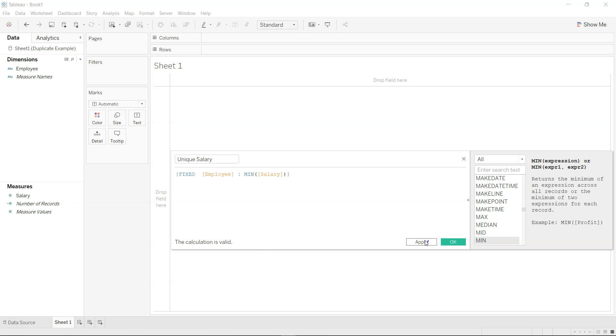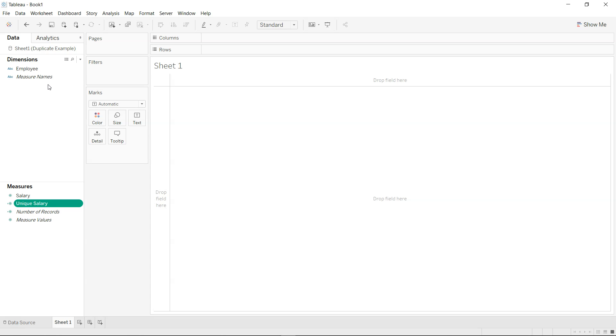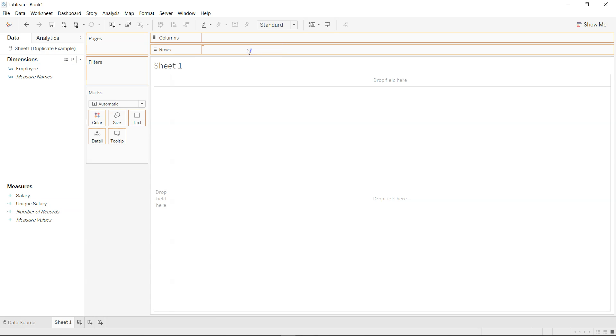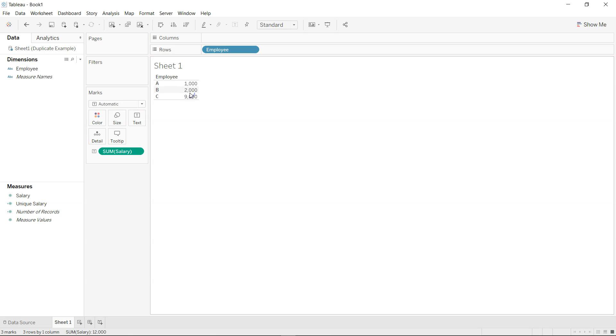Now once I click apply and click OK, what I'll do is I'll just take the employee here and bring the salary information here. So now you see the column C is being repeated three times and that's why you are seeing the 9,000 as the output. However this is not true.